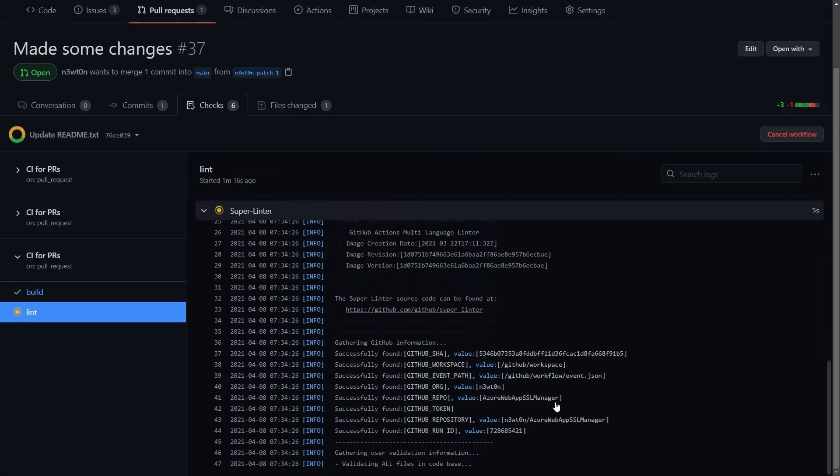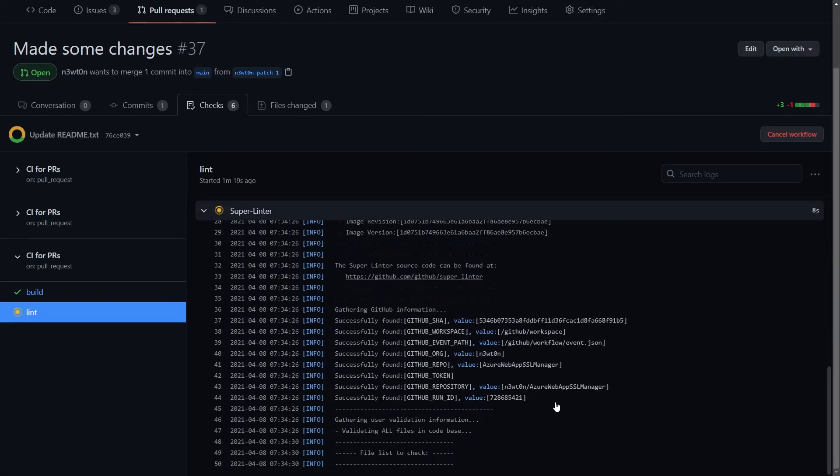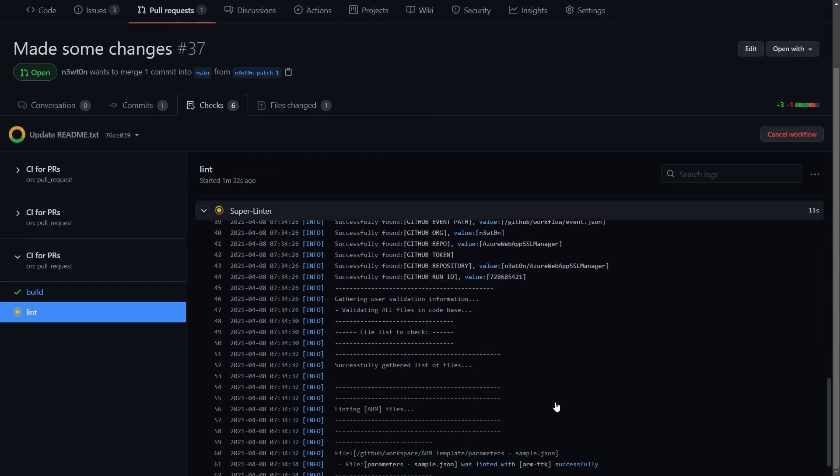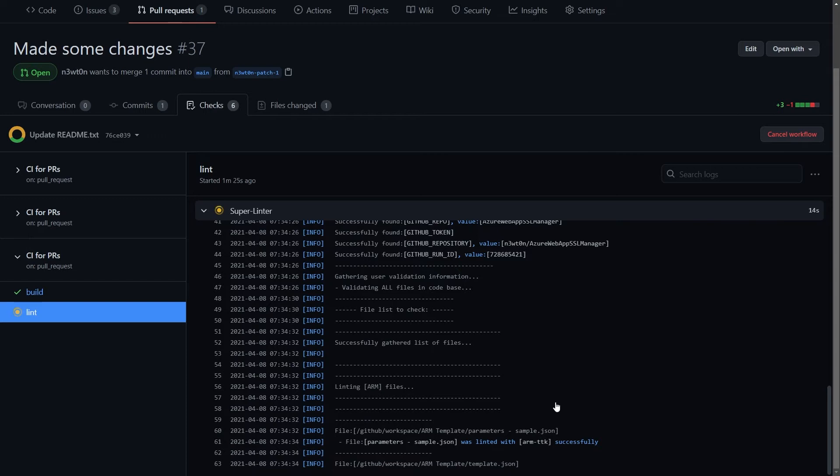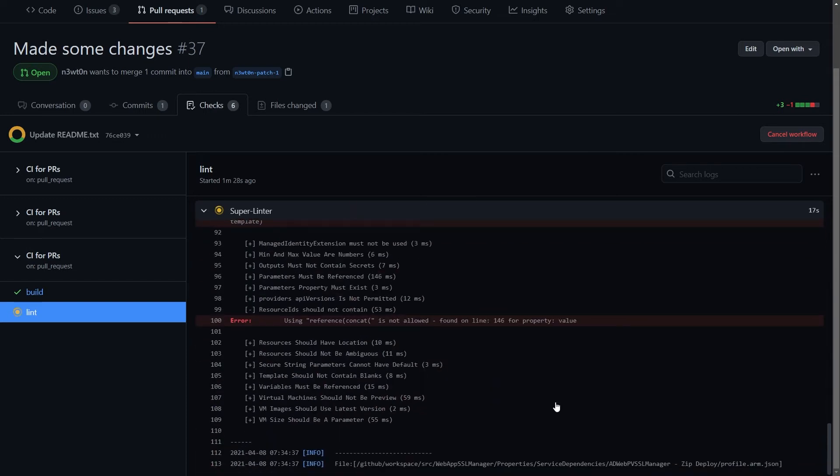So, how does this work you ask? Well, it's actually pretty easy. As soon as you set up your repository to run an action containing the GitHub Super Linter, any time you open a pull request,